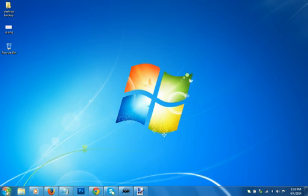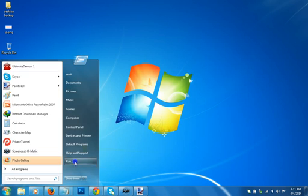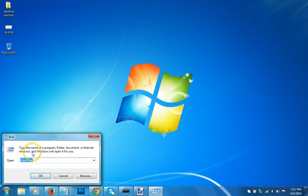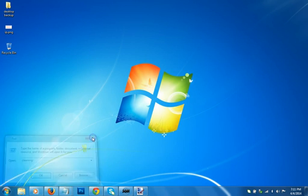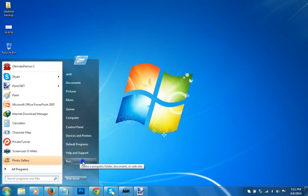What you need to do is just go to the start menu and click on the run section. This will bring the run window, but if you don't have the run section here...